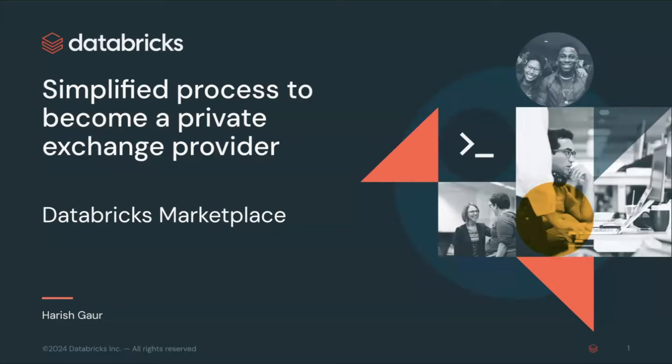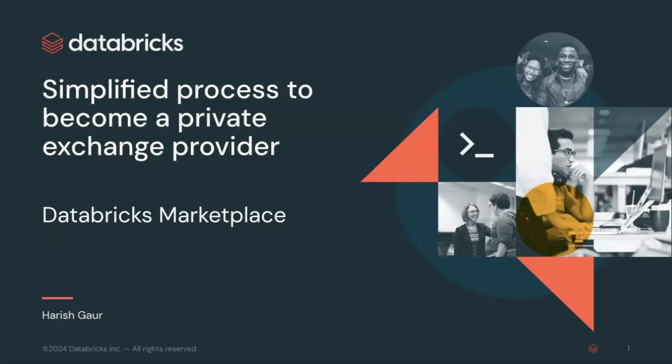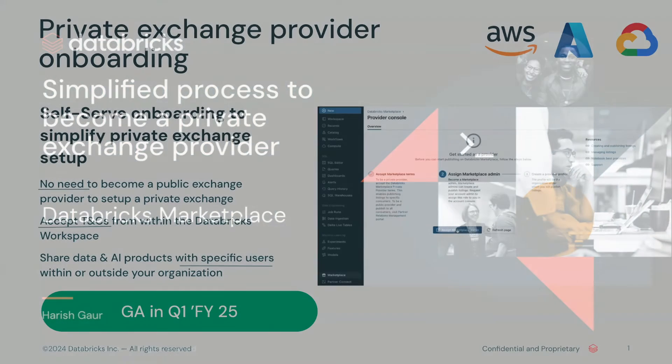Hello, I'm Harish Gaur, Director of Product Marketing on the Databricks Marketplace team. Databricks Marketplace is an open marketplace for all your data, analytics, and AI needs.